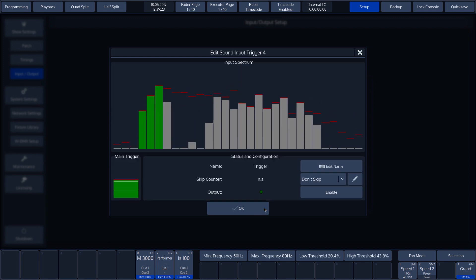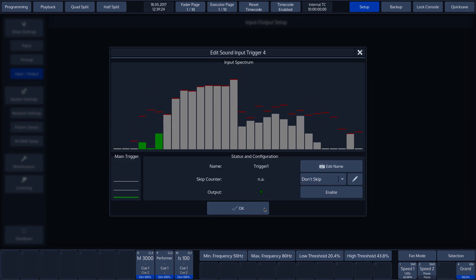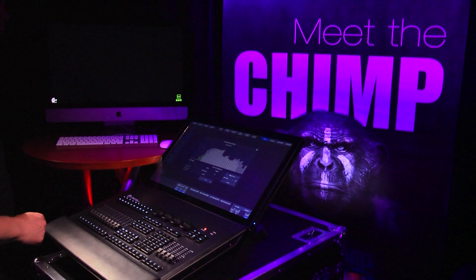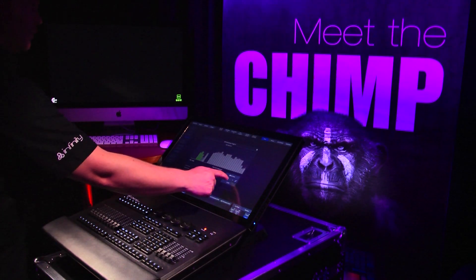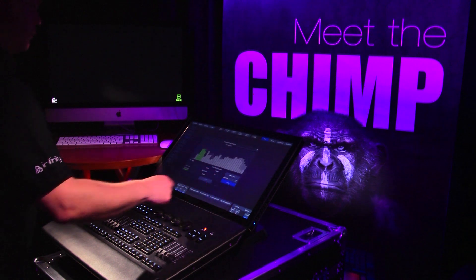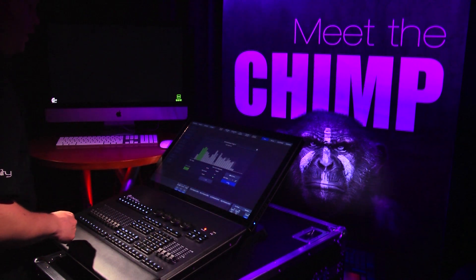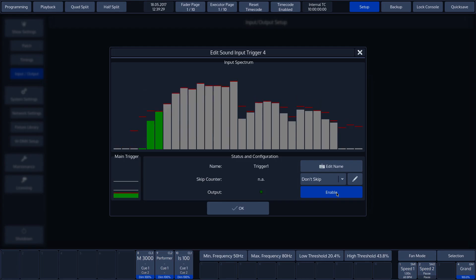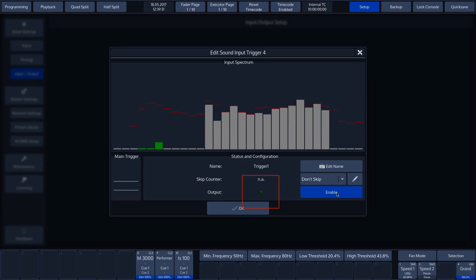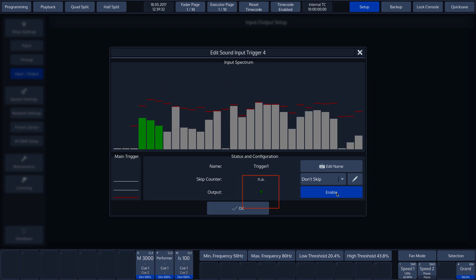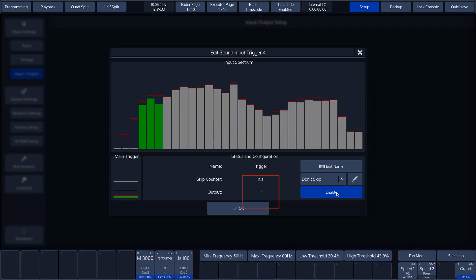Once everything has been adjusted as we want, we can activate the sound trigger by pressing the enable button. The output triggers are now indicated by the green dot lighting up.